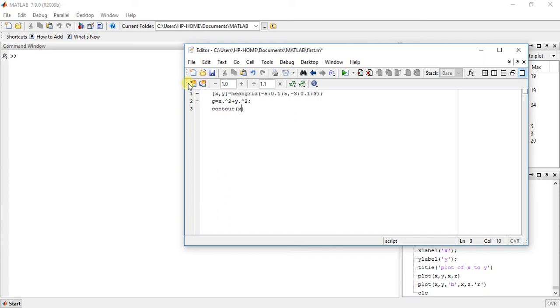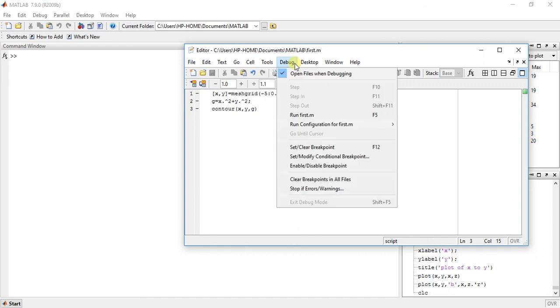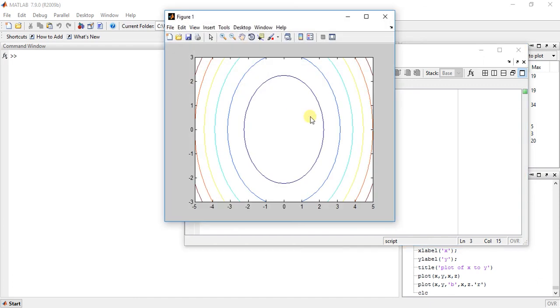X comma y comma g. So this will print something like this. So this is the contour.